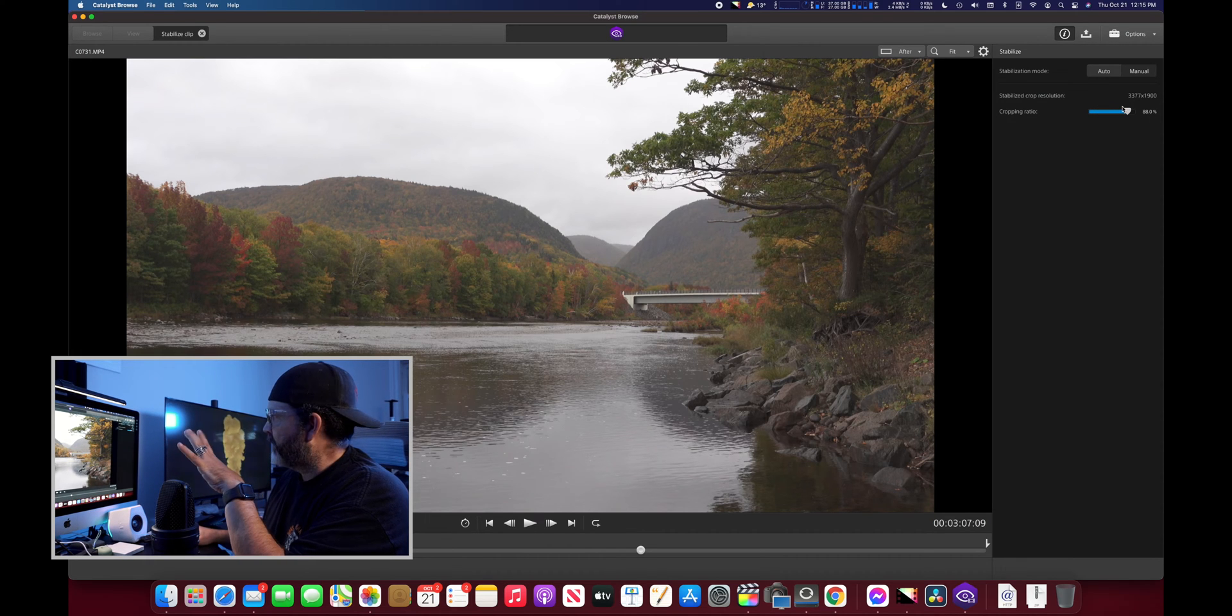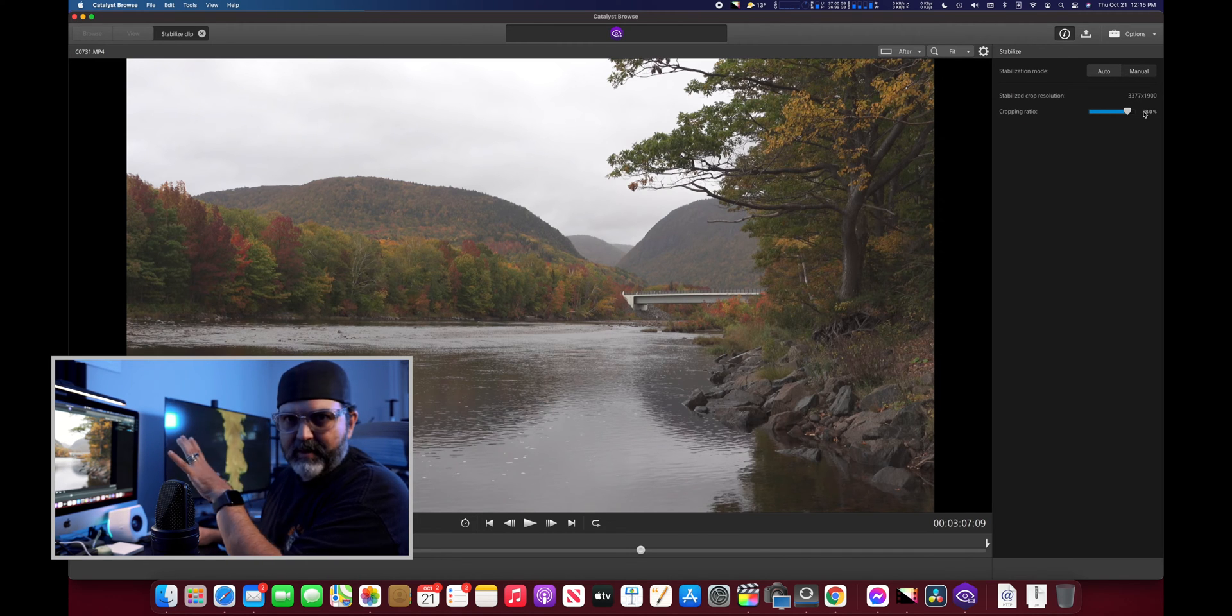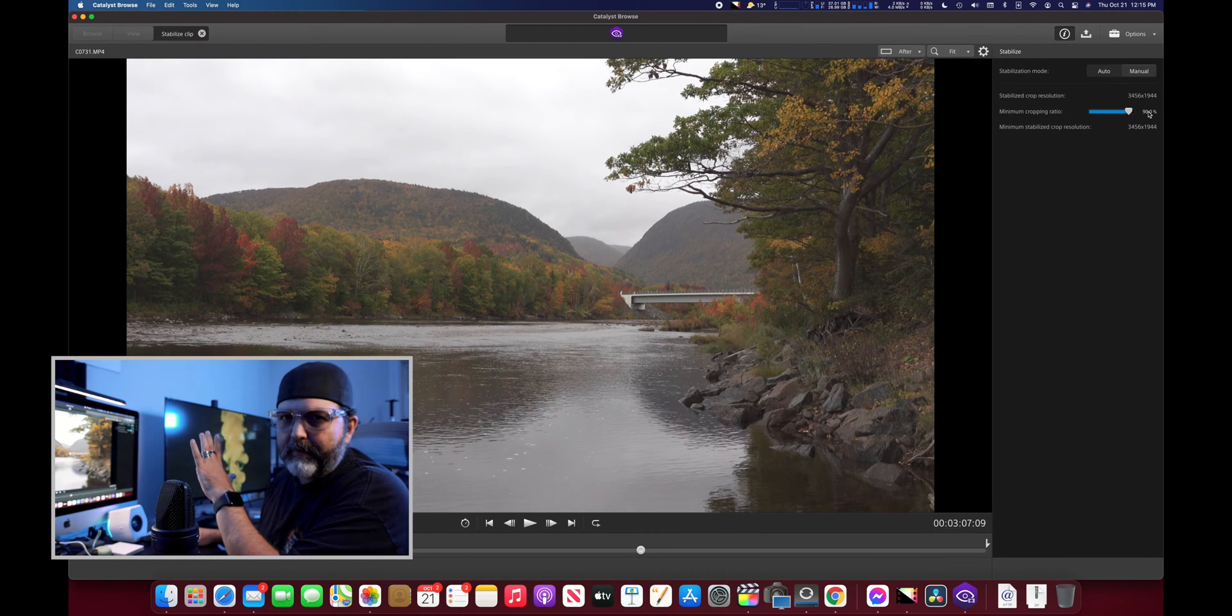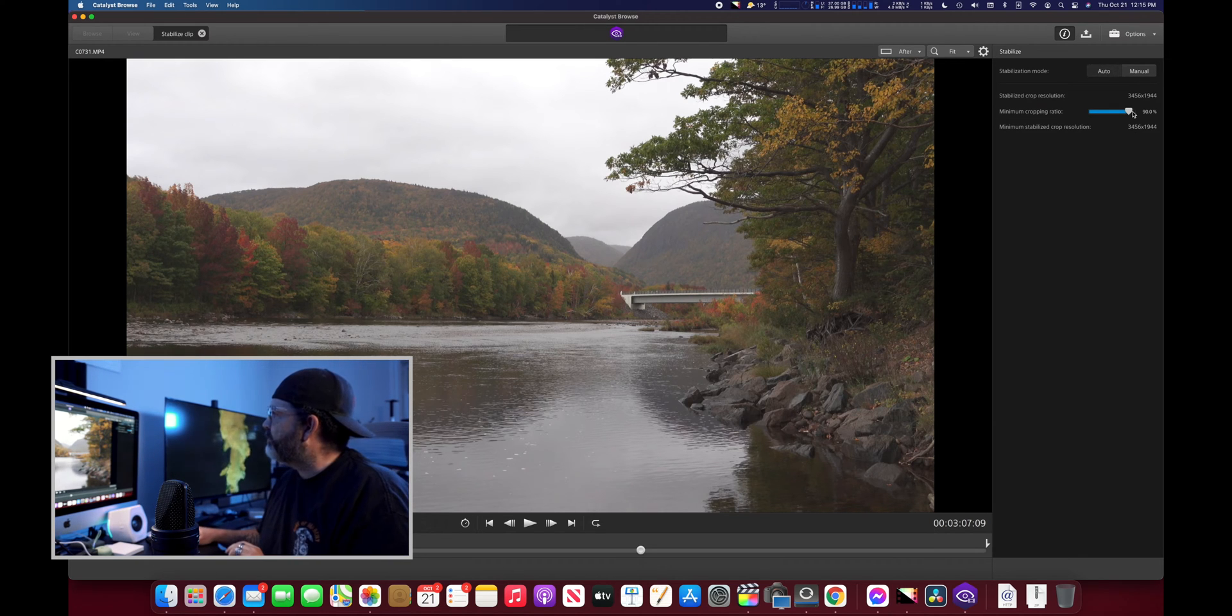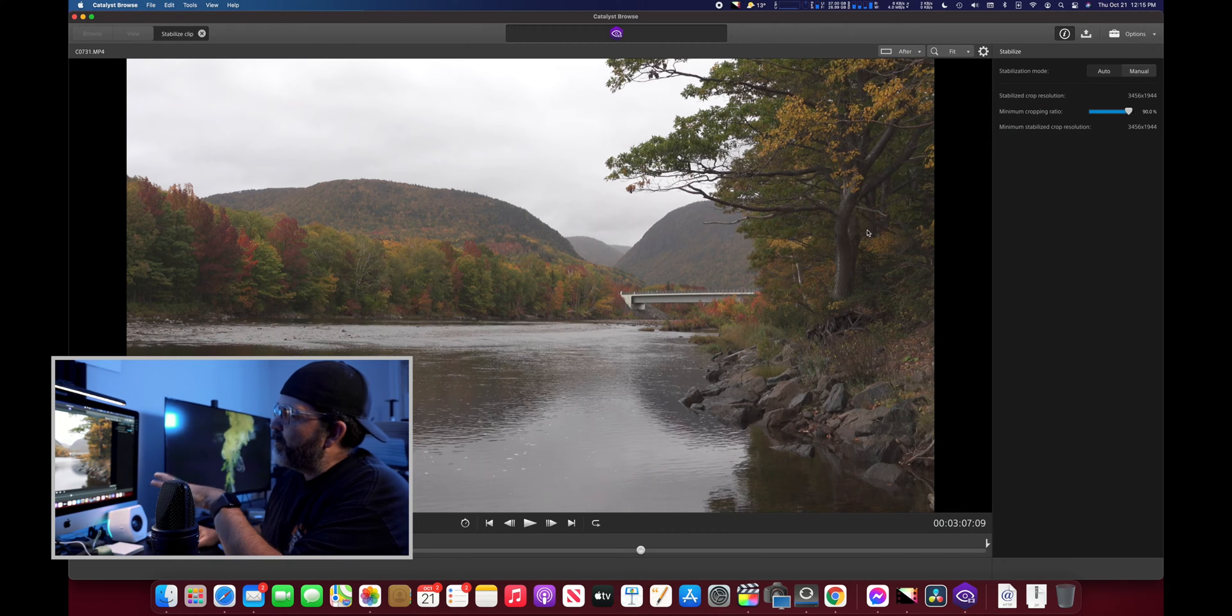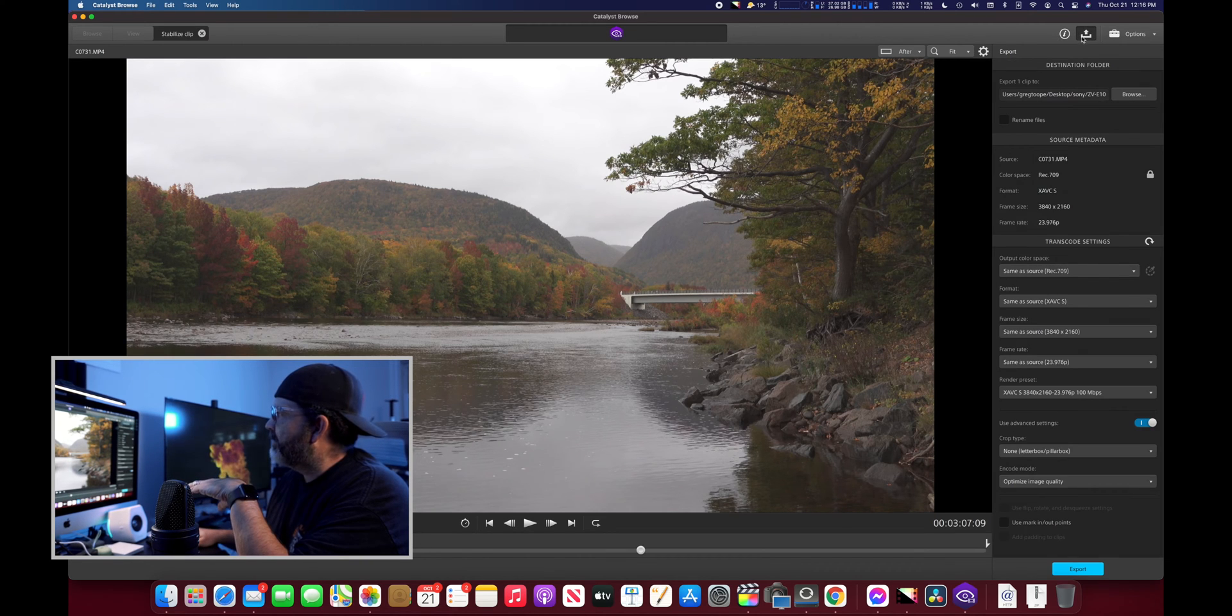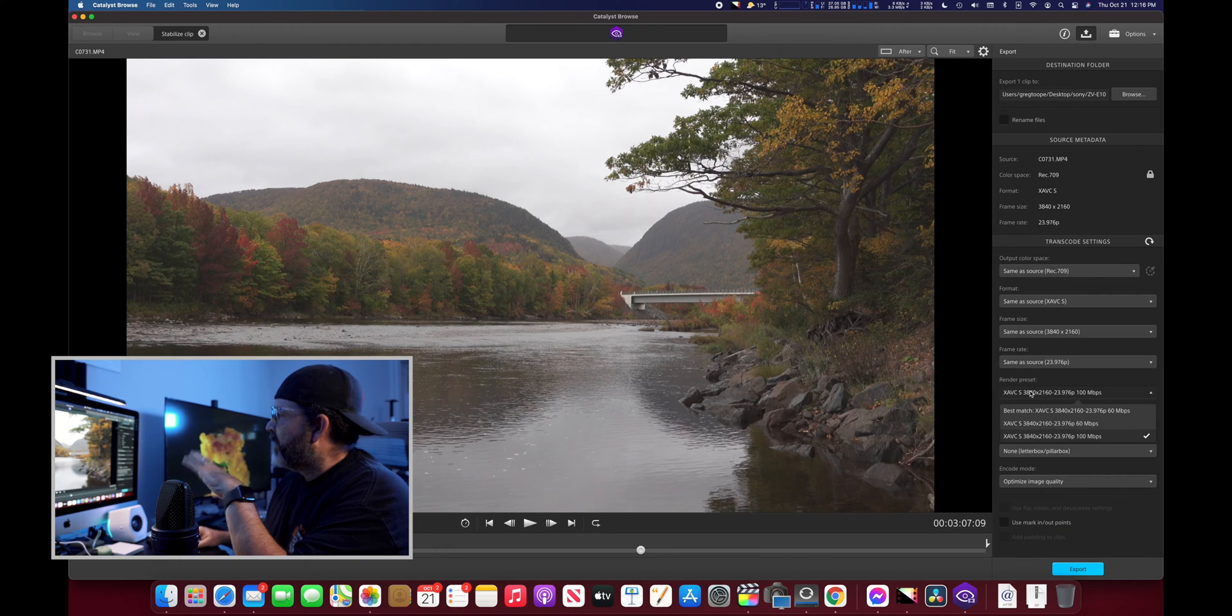Or you can click on manual and manual will tell you what it thinks it should be. This is 88, which is what the computer thinks it should be for stabilization. I'm telling it you only get 90. So I use this auto as the most you can try to stabilize. Anything over that you're cropping too much. When I come into a clip, it starts at 90. I'm gonna hit export.